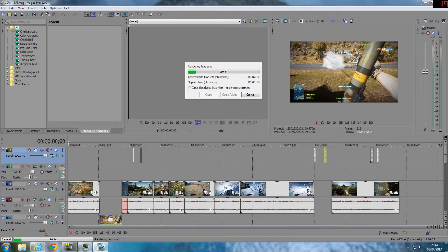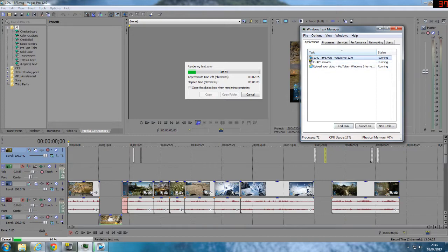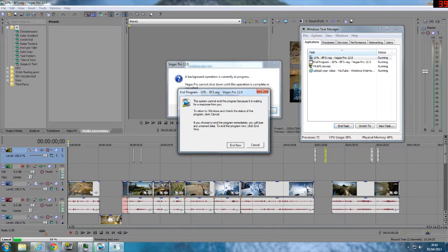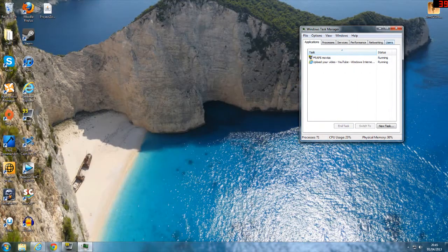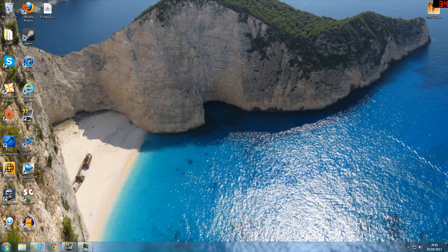Yep it's just got to 10% and again it's crashed where it keeps on crashing, always at the same spot. So what we're going to do is just end the task, get rid of that. Now I'll show you how to fix that if you're having the same problem.